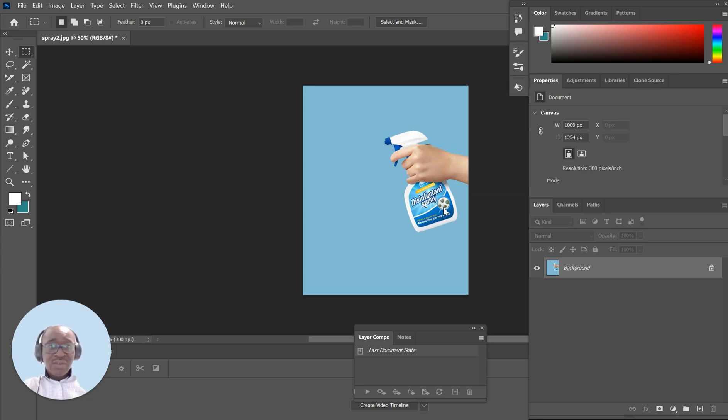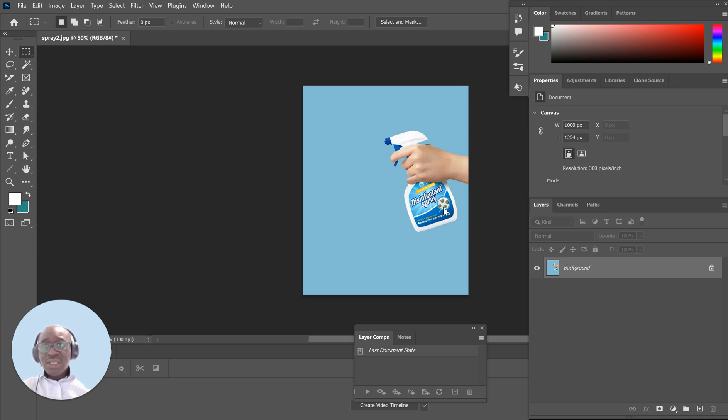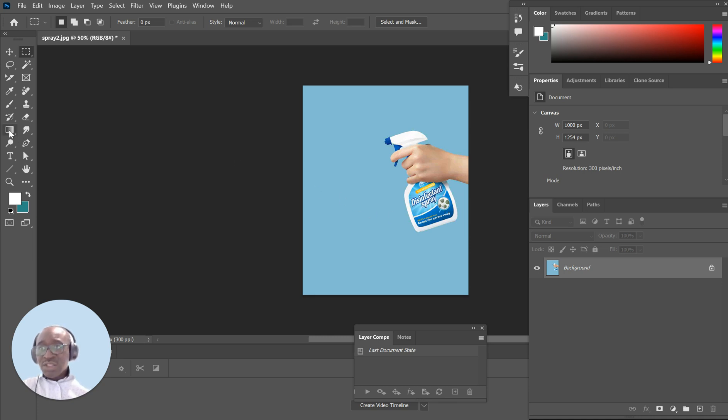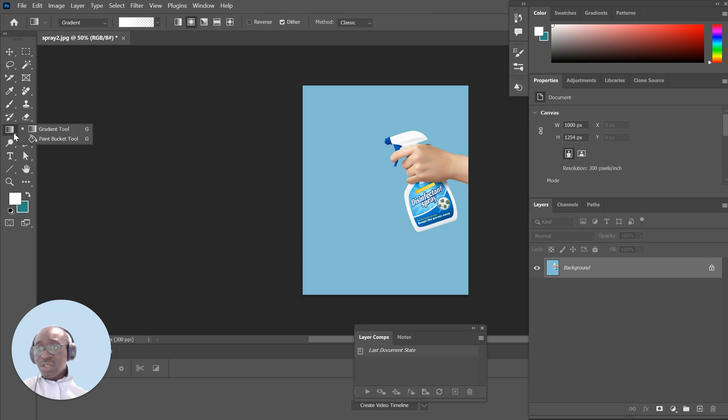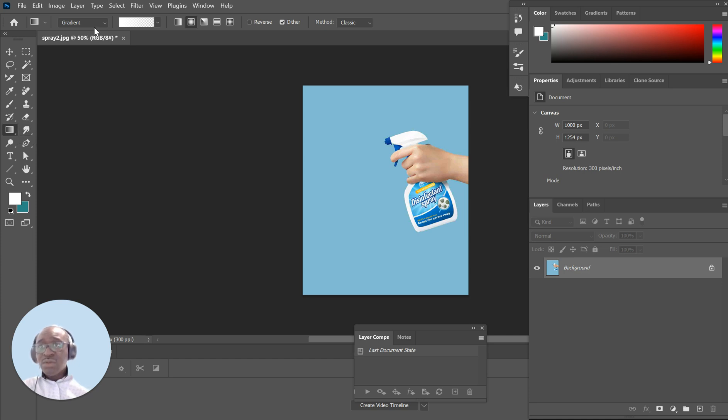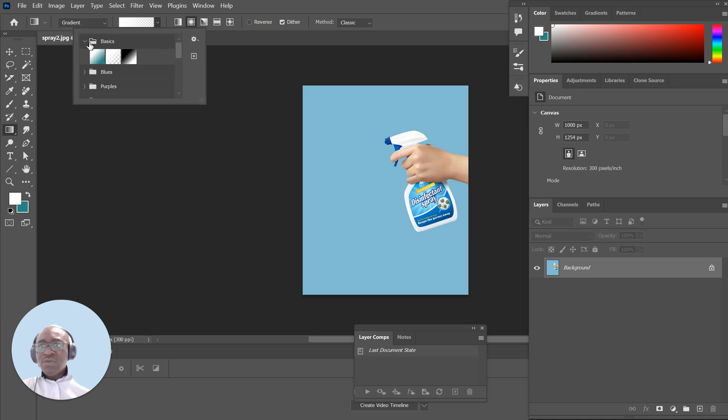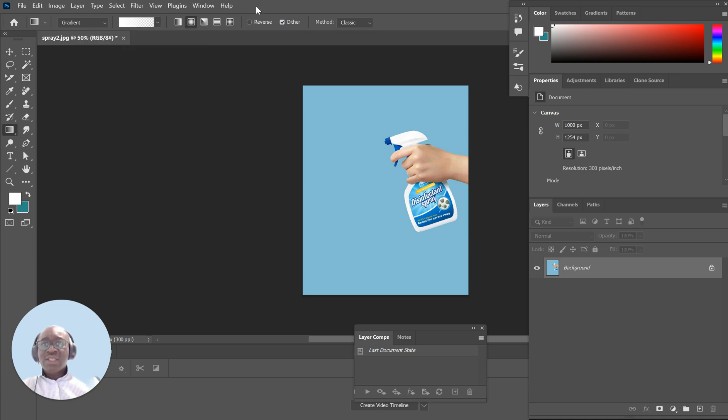I've used a disinfectant spray image with someone holding it. You want to make sure that you've selected your gradient tool. The gradient tool is your selection between paint bucket and gradient tool - make sure it's on gradient tool. Then you want to make sure that you've chosen the basic foreground to transparent effect.